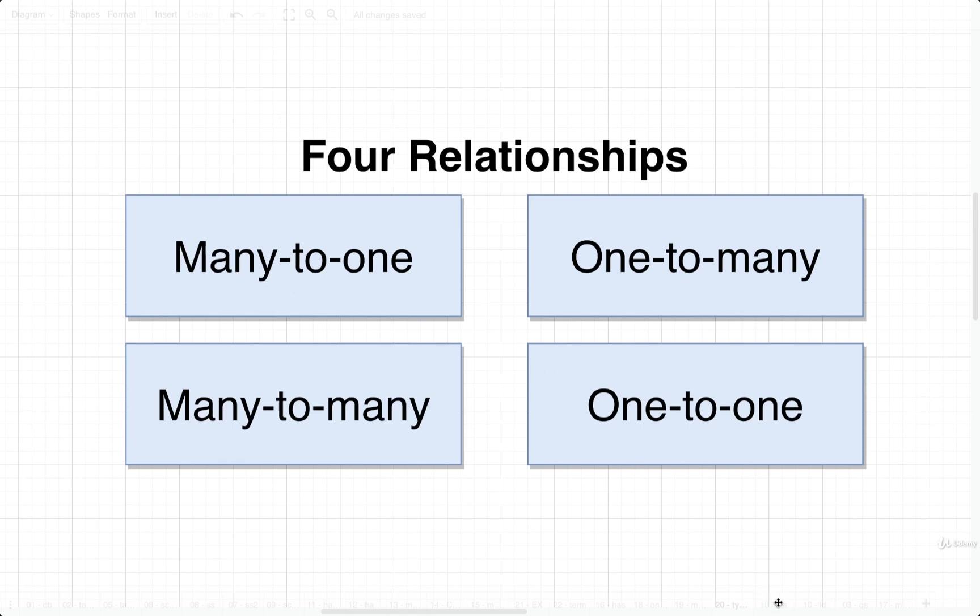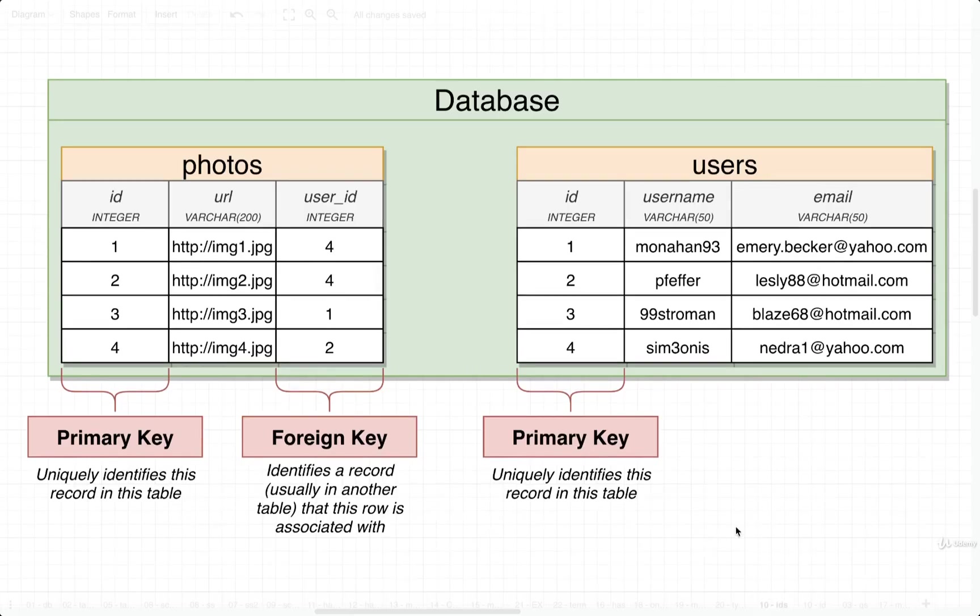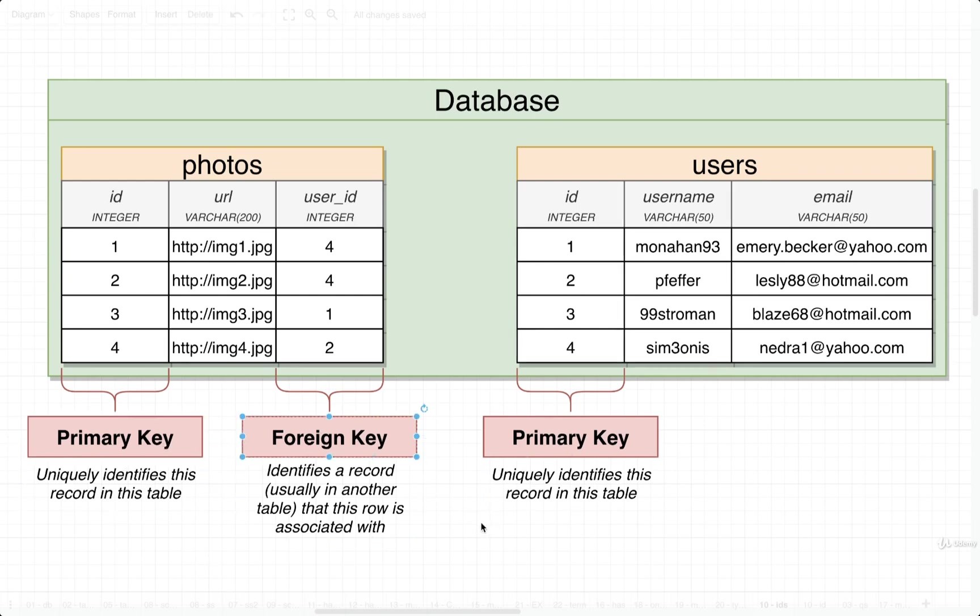We're going to introduce two other pieces of terminology and understand how these two additional things are going to help us set up these different kinds of relationships. So these two new pieces of terminology are primary key and foreign key. Primary keys and foreign keys are additional columns that we're going to add to a lot of different tables inside of all the different databases we create.